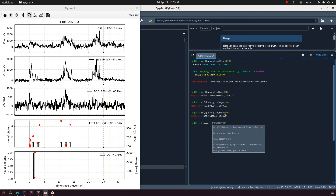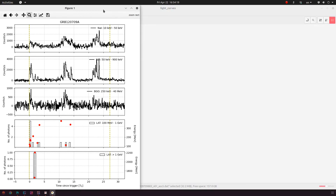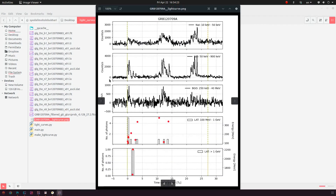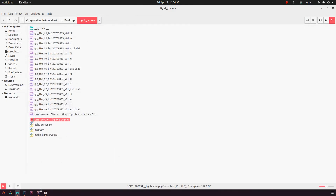We can save the file as 120709A_light_curve. This will be all for this video. We extracted the data necessary to draw the light curve using RMFIT, then we saw the two function files needed to plot the light curve using Python, and we also saw how we can use the returned figure and axis components to manipulate the existing plot. We can now see the light curve is plotted here. Thank you for watching.